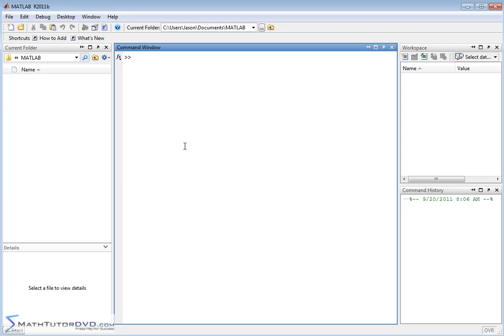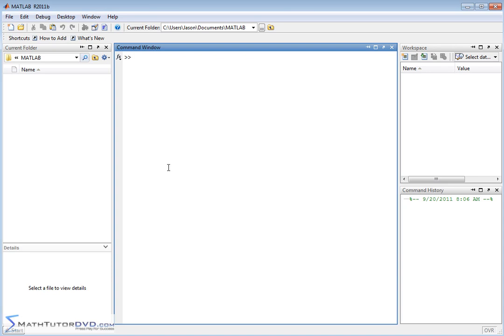So when you fire up MATLAB, this is the screen that you typically have. And by the way, I'm using the latest version of MATLAB. So your version may, by the time you watch this video, look slightly different. If it looks slightly different, don't worry about it. The things that we're going to type in here to get it to work are all going to work just fine for you, even if your layout looks slightly different.